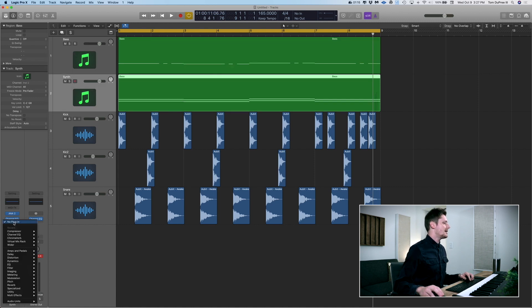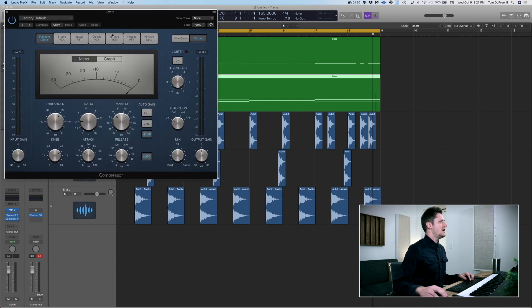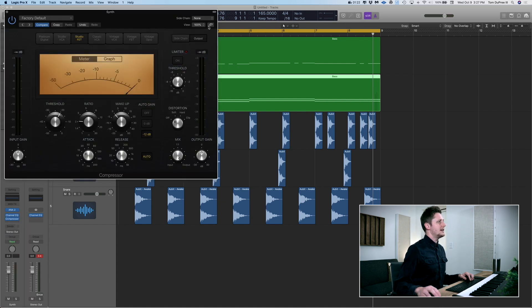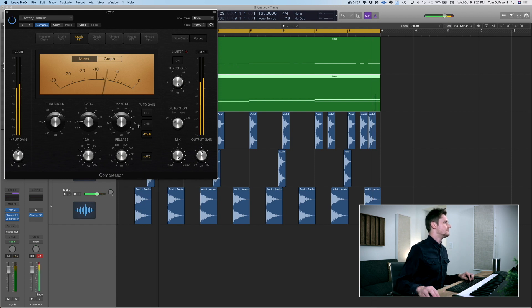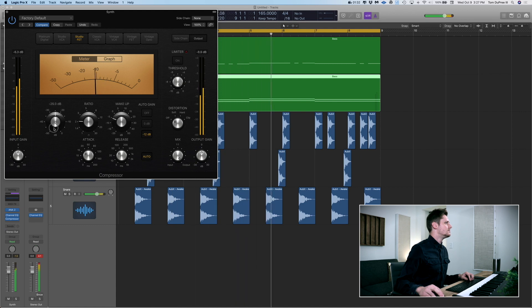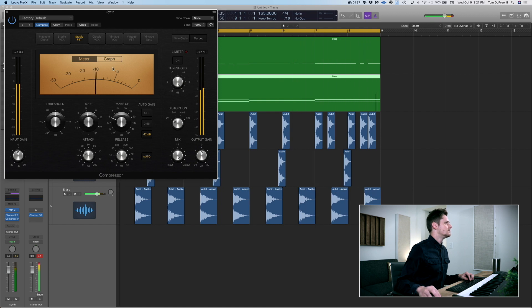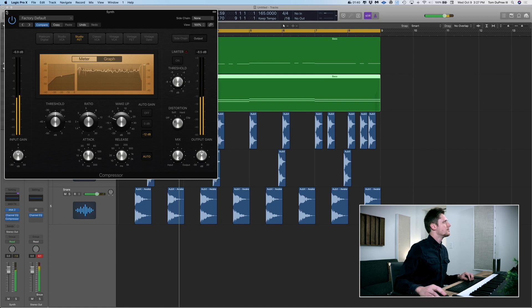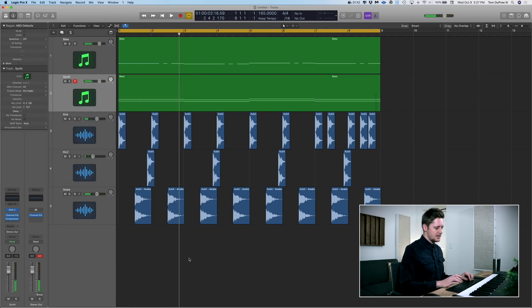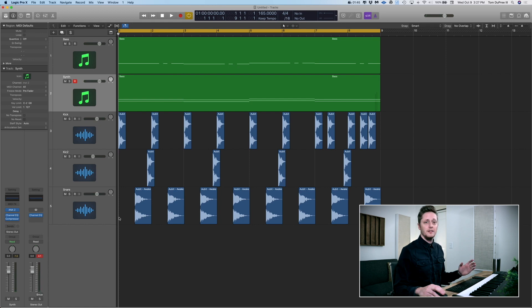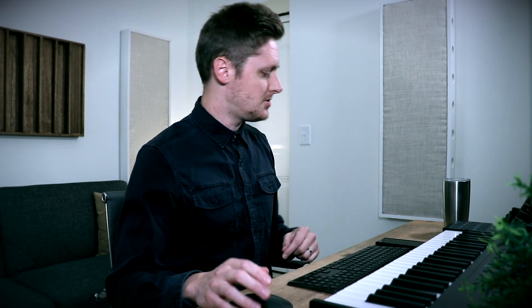So we've got sidechain on the bass. Now what we're going to do is add it to the synth track. First things first, I'm going to go to my compressor here and start with the FET because I like it. Let me make sure my volume is right. Alright, so we've got a compressor going on the synth track. Now comes the fun part — let's make a ghost track.